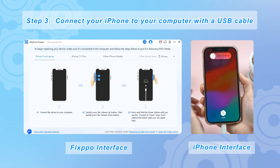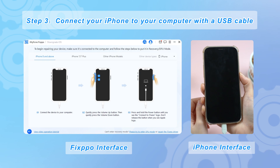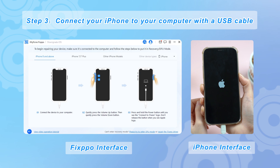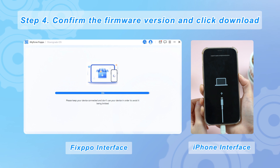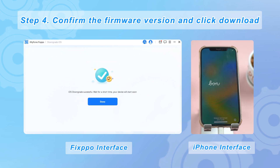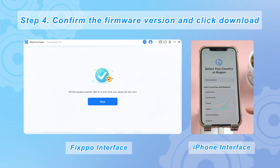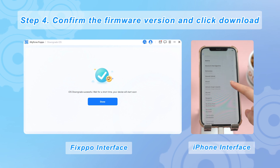Make sure to close iTunes if it opens automatically. Follow the on-screen prompts to manually enter recovery mode or DFU mode. Step 4: Confirm the firmware version and click download. Wait for a while — the process mainly depends on your internet speed. Finally, when the downgrade is complete, your device will reboot and you'll find yourself running iOS 16 instead of iOS 17.